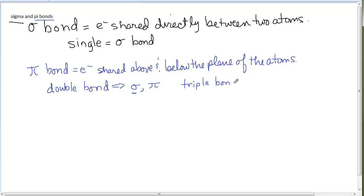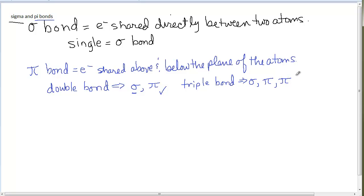A triple bond is made up of three pairs of electrons. One pair is in a sigma bond directly between the two atoms. A second pair is in a pi bond above and below the plane of the atoms. The third pair is in an additional pi bond in front and behind the plane — which if twisted 90 degrees is equivalent to above and below. So: a single bond is a sigma bond; a double bond contains a sigma and a pi; a triple bond contains a sigma and two pi bonds.